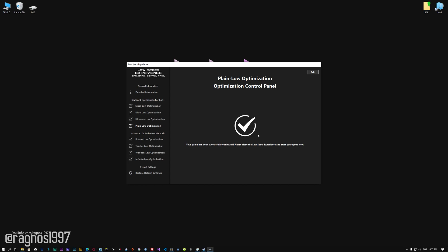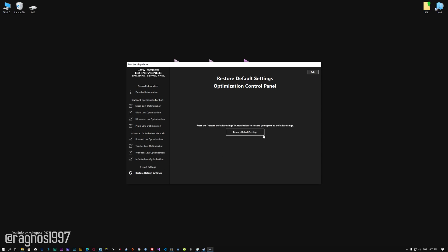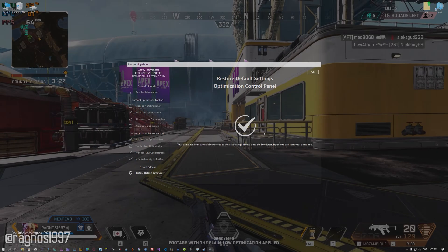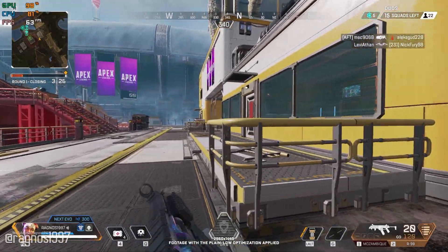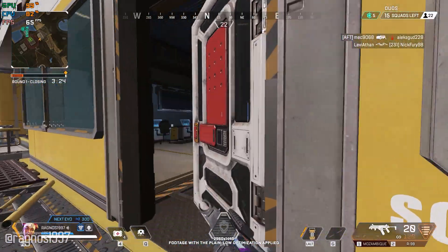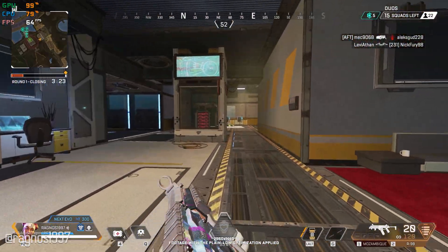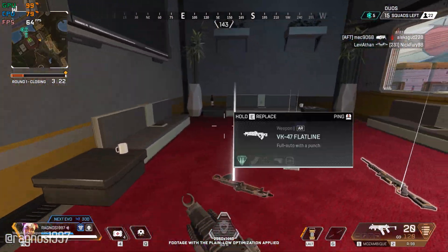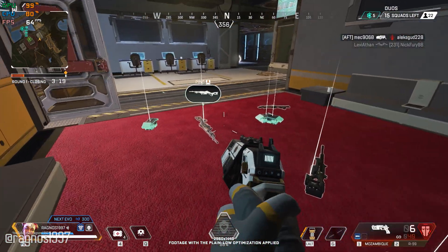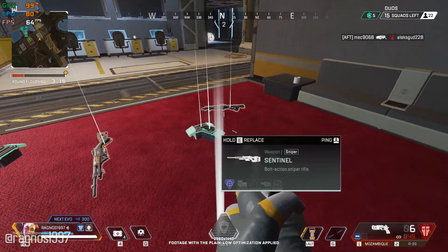Also, if you are not satisfied with what you see, you can always restore your game to default settings by choosing the Restore Default option. That's all from me for now. If you like what I do, please be sure to like the video and subscribe for more similar content. Anyway, I will see you all next time!